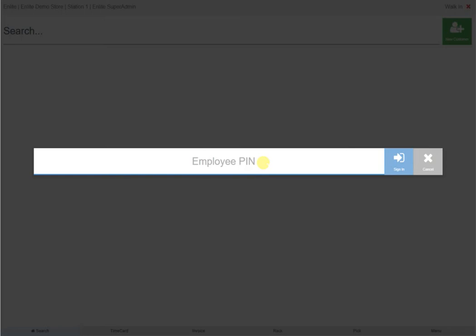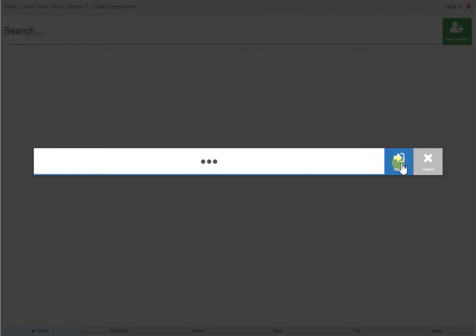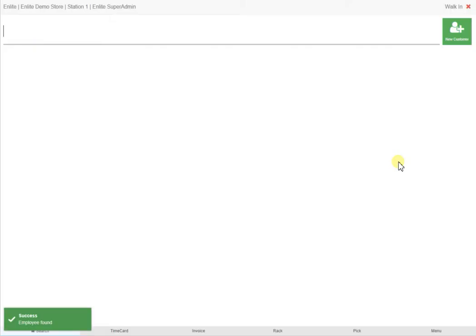Once you have logged into the software using the registered email address and password, you will be presented with the employee PIN screen. For the sake of this video, we are using a three-digit number for the employee password. Once you have entered the PIN, click on Sign In. All these transactions and logins will be recorded so the managers can determine which employee served which customer.